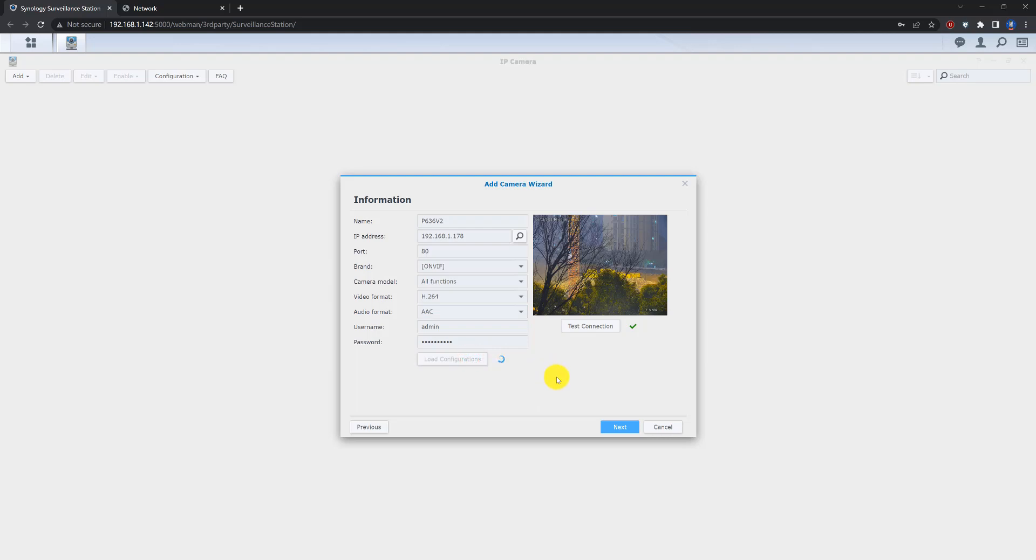Let's load configuration here. Let's wait. Everything is fine.